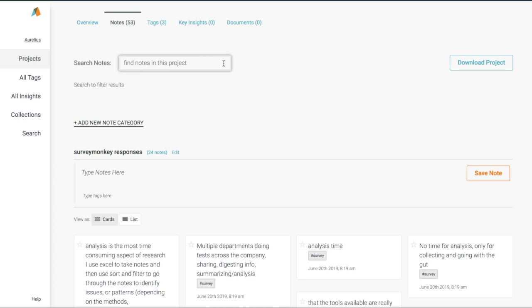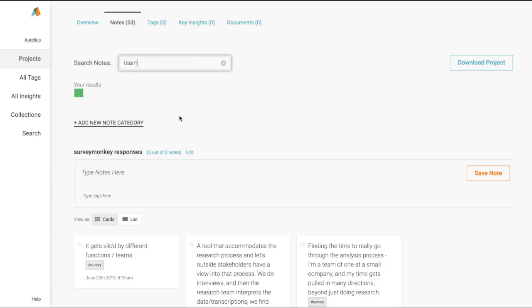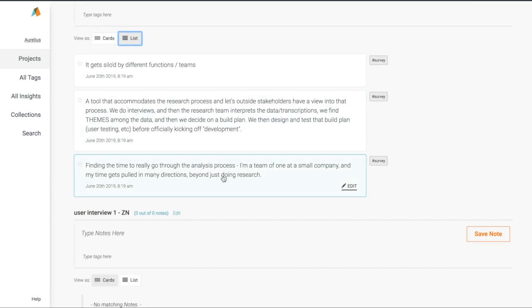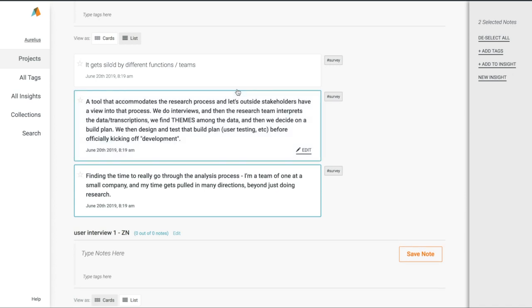I'll search again to find what customers were saying in the interviews about teams. Once again, I find those notes and quickly select them and will add the tag teams.